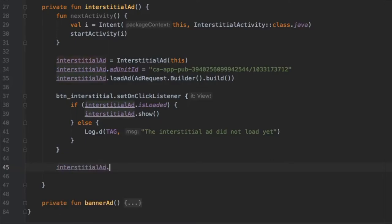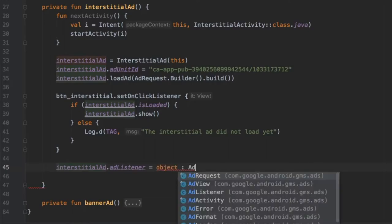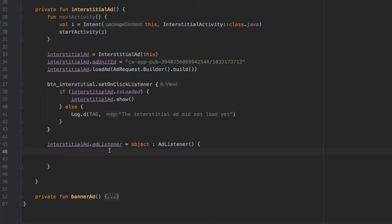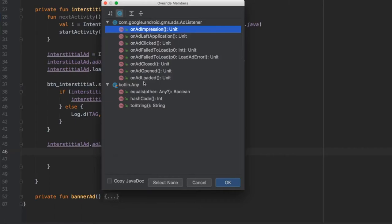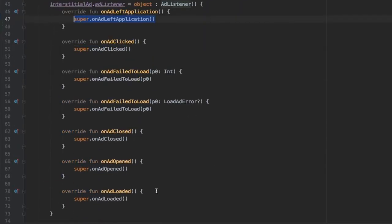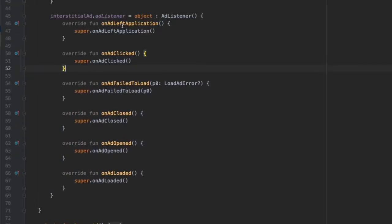Right below that, we set interstitialAd.adListener to an object that extends AdListener. Inside the curly brackets we can add all the same override methods as for our banner ad. We use Command/Control+N, click Override Methods, and select onAdLoaded, onAdOpened, onAdClosed, onAdFailedToLoad, onAdClicked, and onAdLeftApplication — click OK and they're all added. We remove any duplicate and then add log statements to each overridden method.